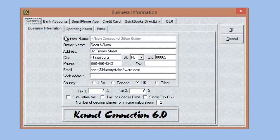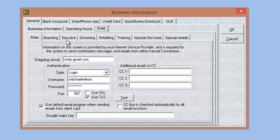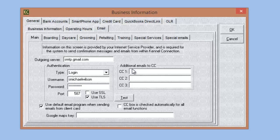I'm going to jump over to the business info section and point out some minor changes to our email setup. If we go to the email tab, we have our outgoing server information for setting up emails. You'll also notice we have additional copy emails here. If you're copying emails sent to a customer to your company email, you can send a company copy to additional email addresses. So if you have multiple managers you want copied on specific emails, any emails listed here will be copied as well as the business email set up on the main tab.